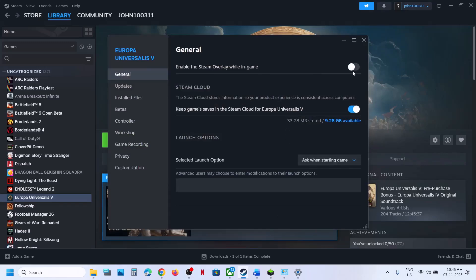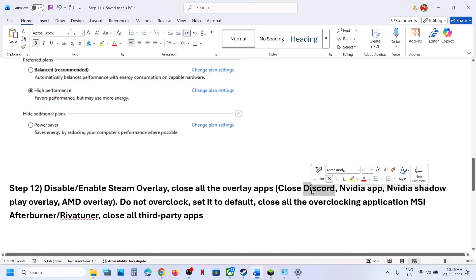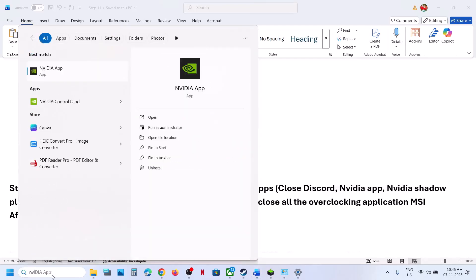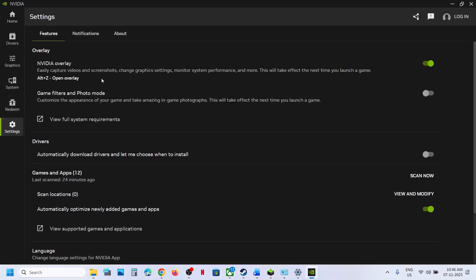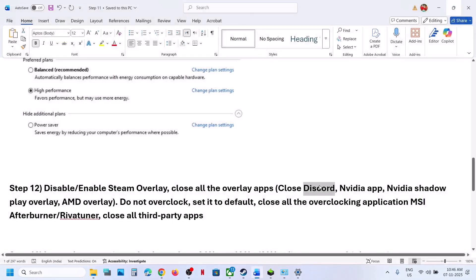The next step is to disable or enable the Steam overlay. Also close other overlay applications — if you have Discord running, go to Discord Settings and turn off the overlay. If you have the NVIDIA app running, go to its settings and turn off the NVIDIA overlay. Close the NVIDIA app, close Discord, and close all kinds of overlay applications, then check.